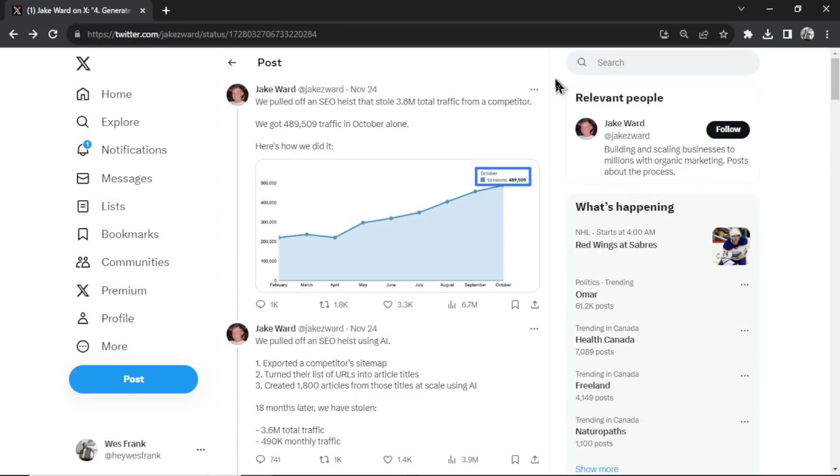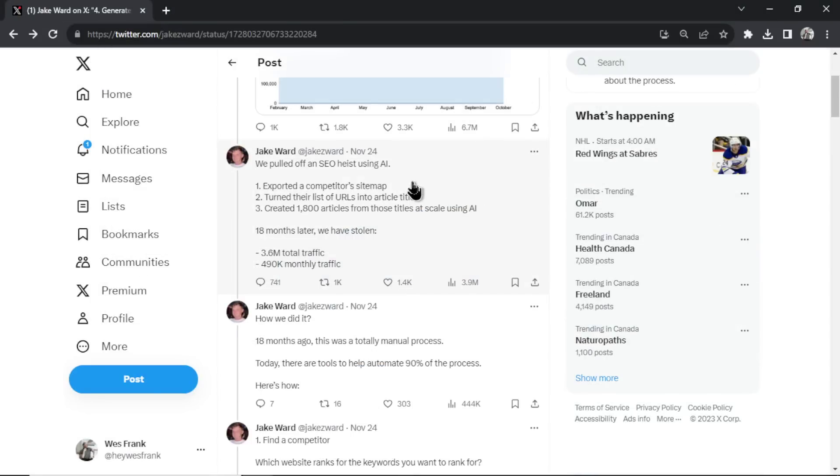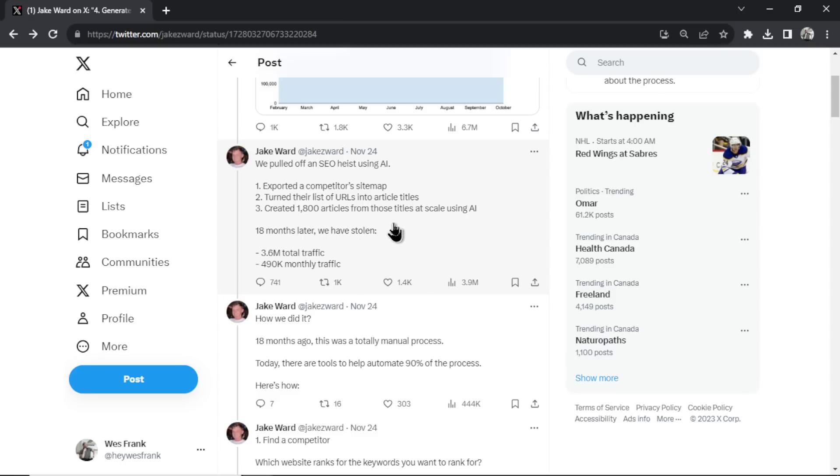So that's an AI SEO heist. You find a competitor, you get their sitemap, you turn that sitemap into a list of URLs, you make article titles from those URLs with ChatGPT or GPT-4 API. And then you generate those articles and publish them on your website. And then after a certain amount of time, once Google has indexed everything, you should start getting organic traffic to your website. And that organic traffic can make you money. Thanks for watching. Peace.